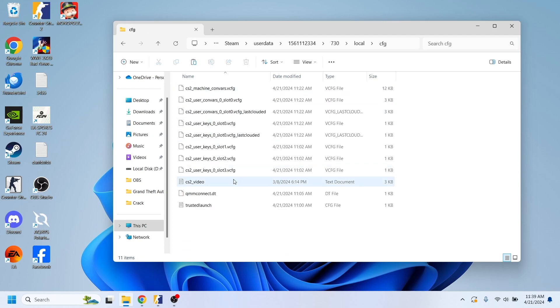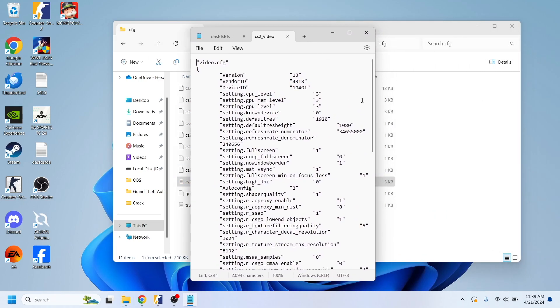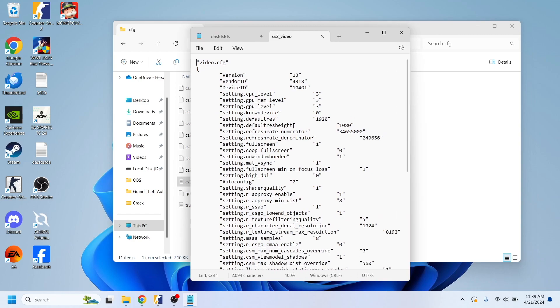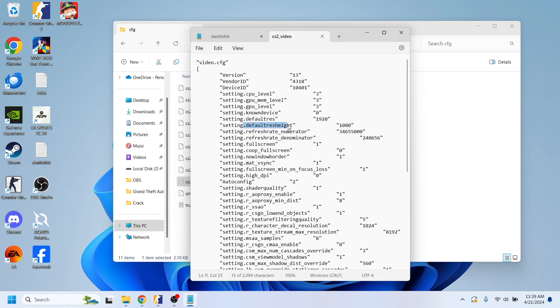So here you will have this option CS2_video which is a text document and you'll have to open that and we're going to edit this option. So as you can see in my case, you'll have to search for settings, setting.default_res and setting.default_res_height.